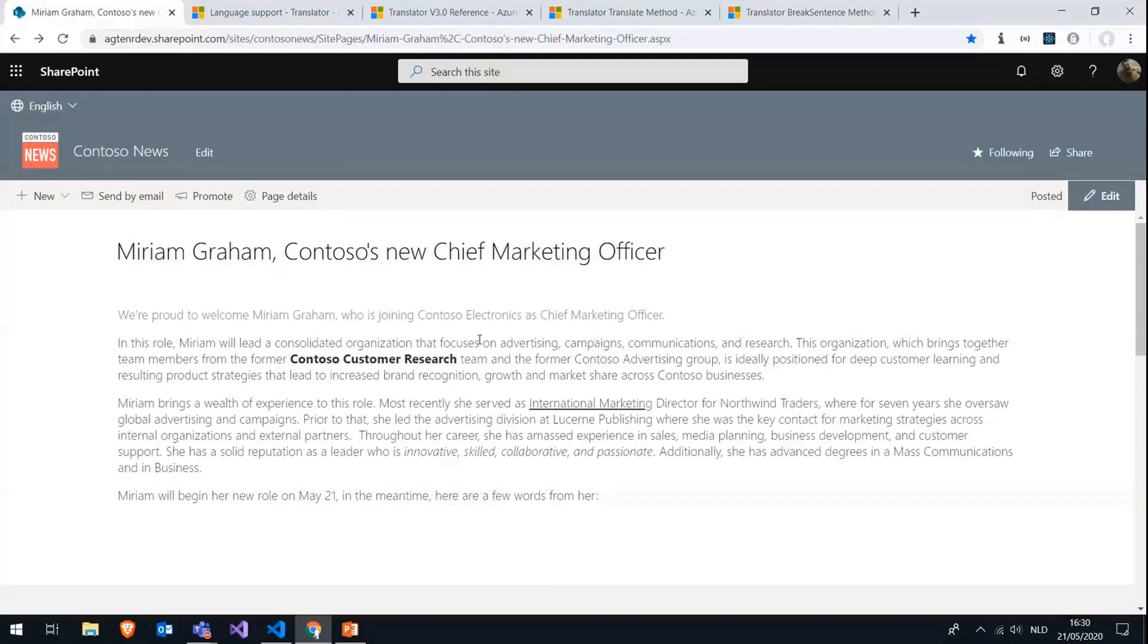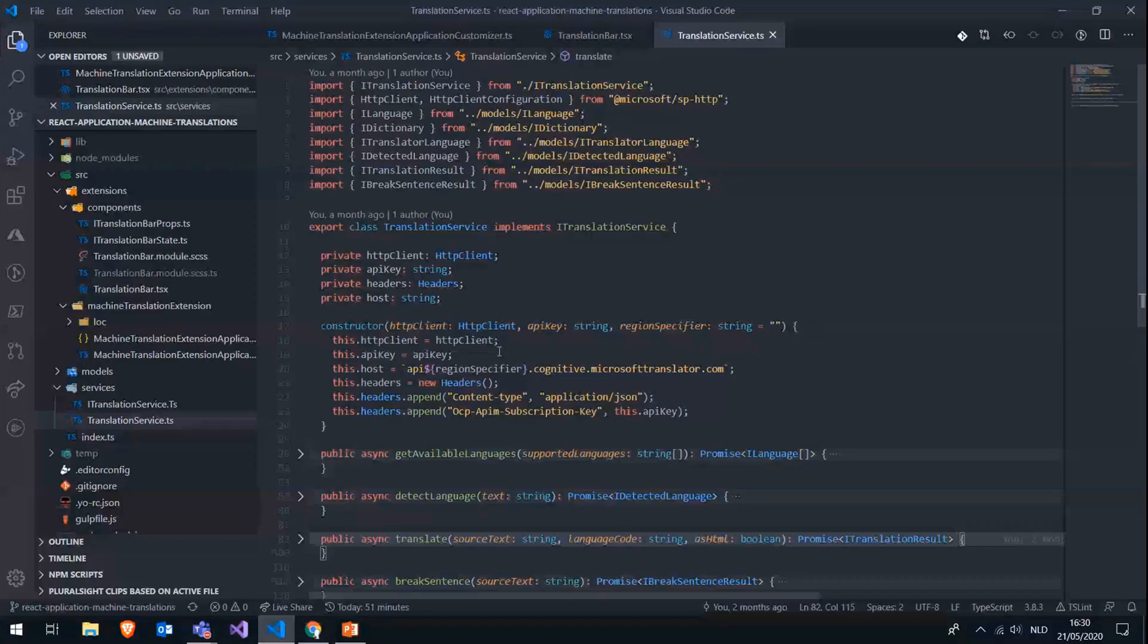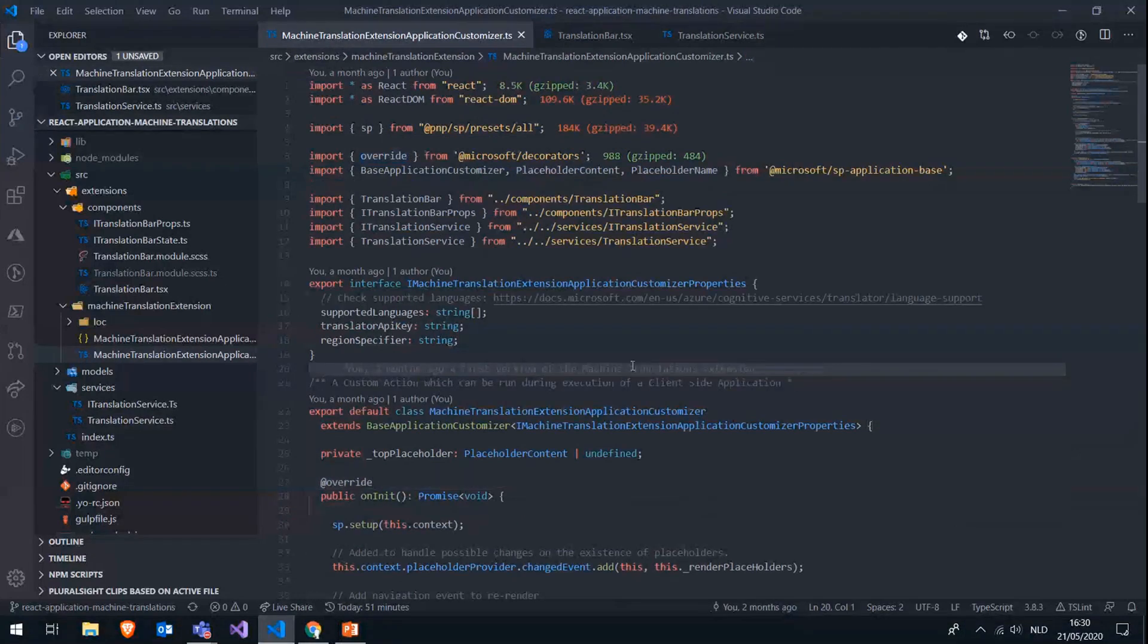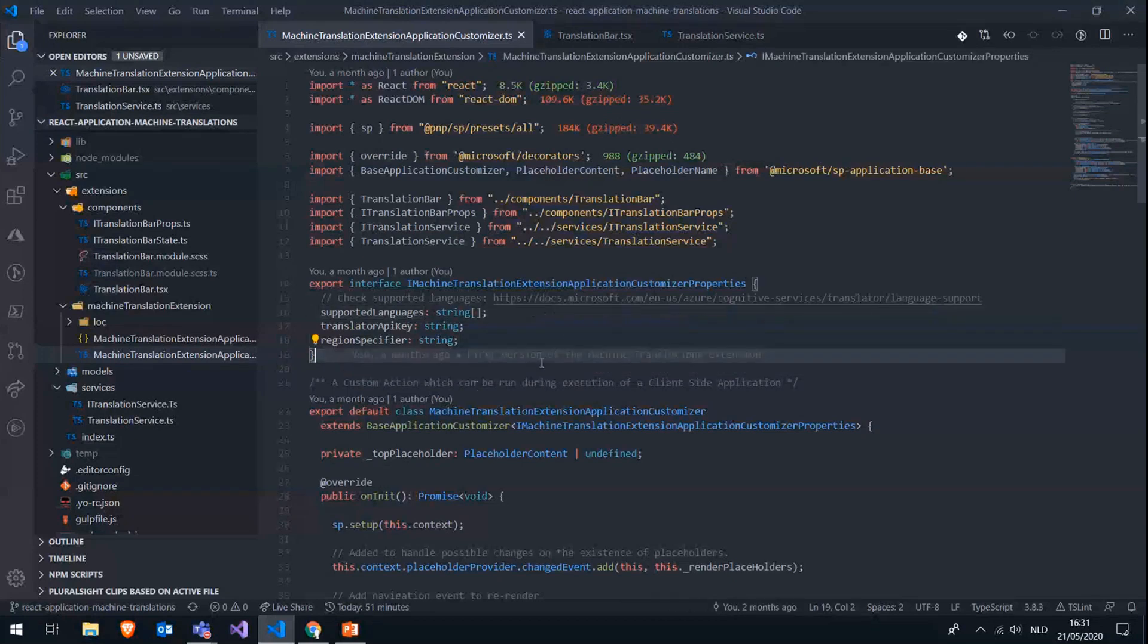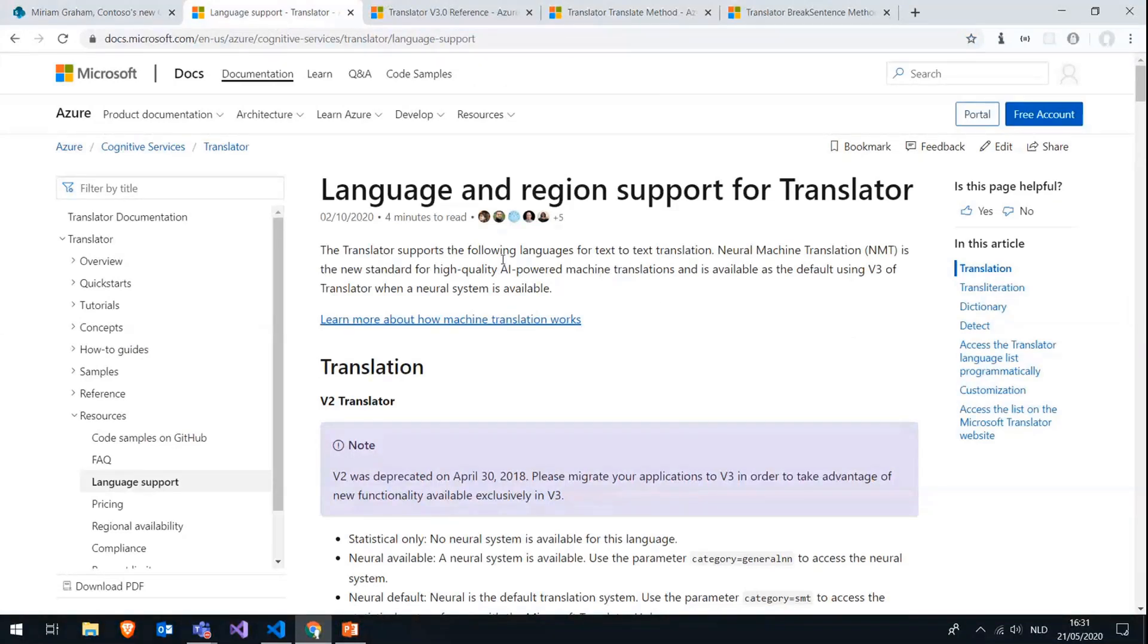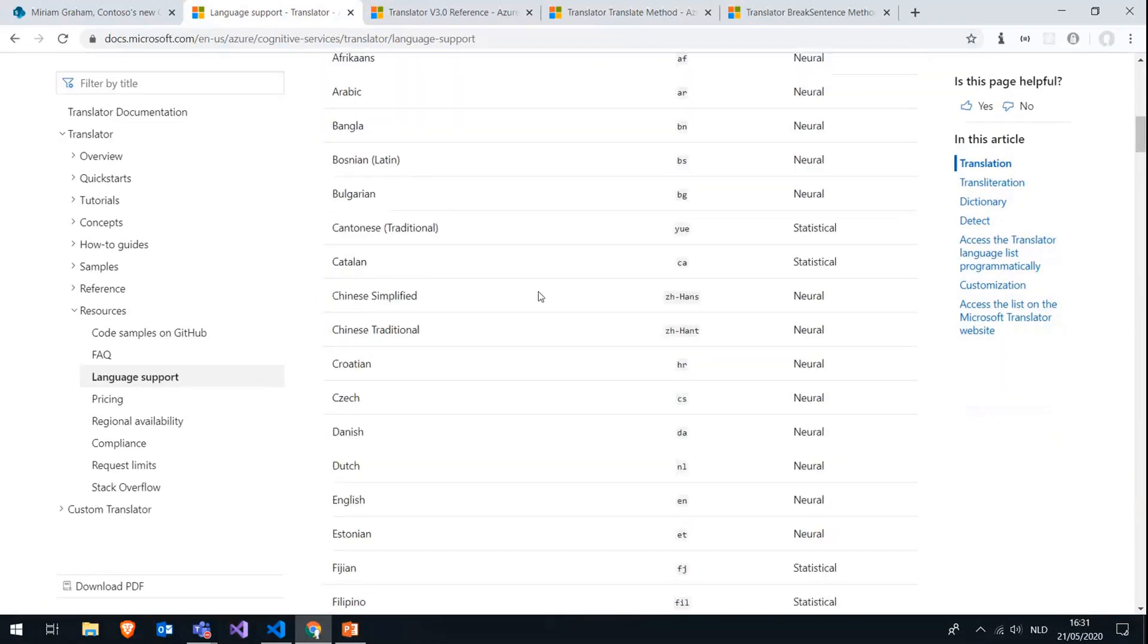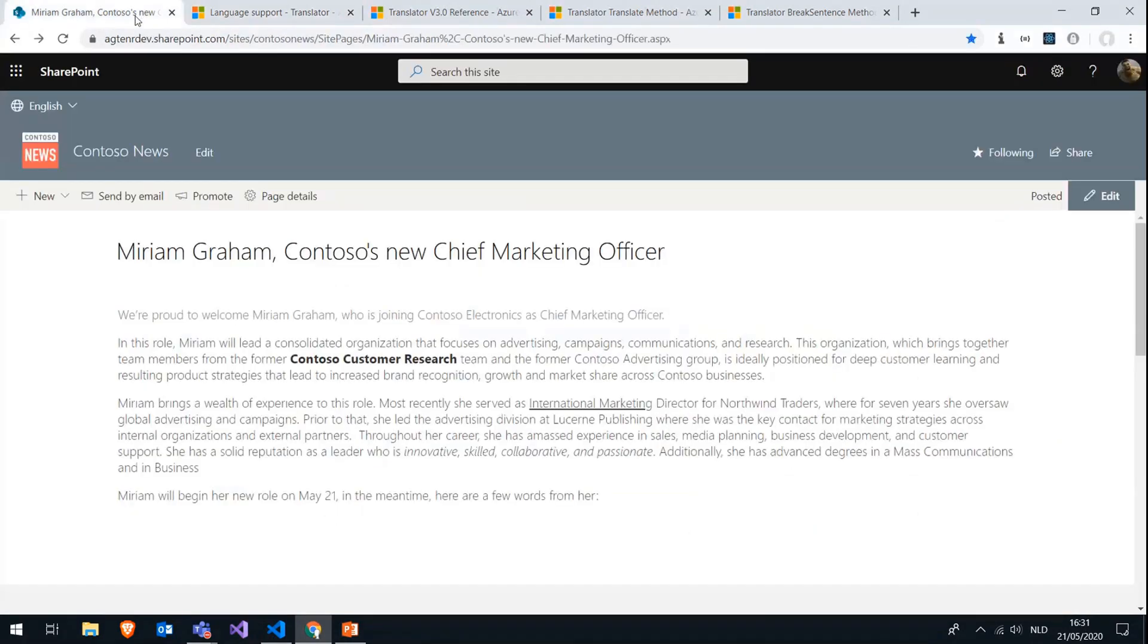Now let's see what's behind the scenes or what's on the route in the application customizer. So there are three main things that you can configure in this extension. The first one is the supported languages, which become available in the dropdown you saw a minute ago. If you go to the documentation of the Translator Text API, then there is this language support page, and you'll get a long list of all the available languages that are supported by the API. And it's this language code that we will need in our configuration to make the languages available.